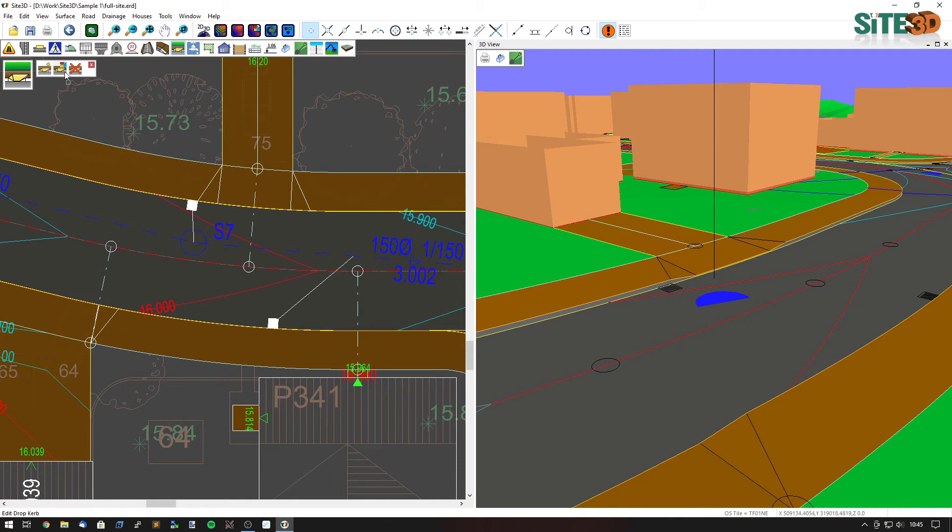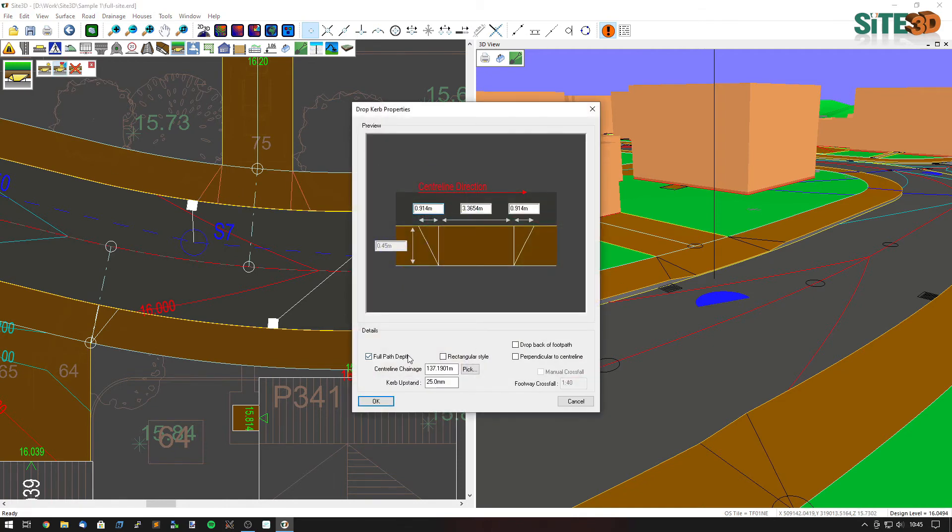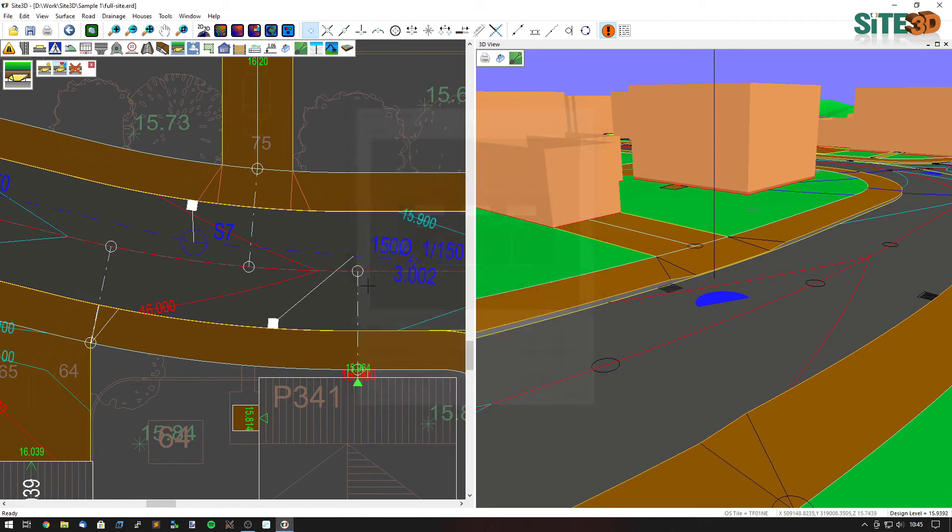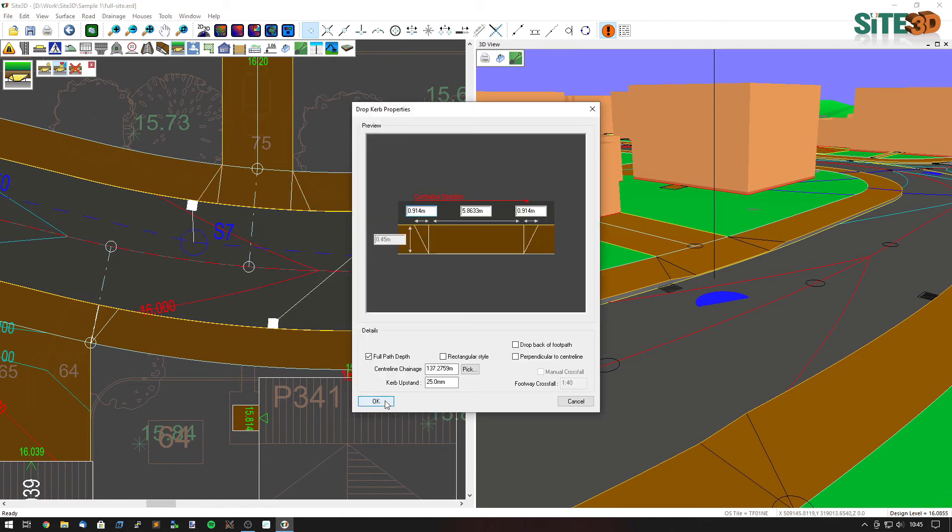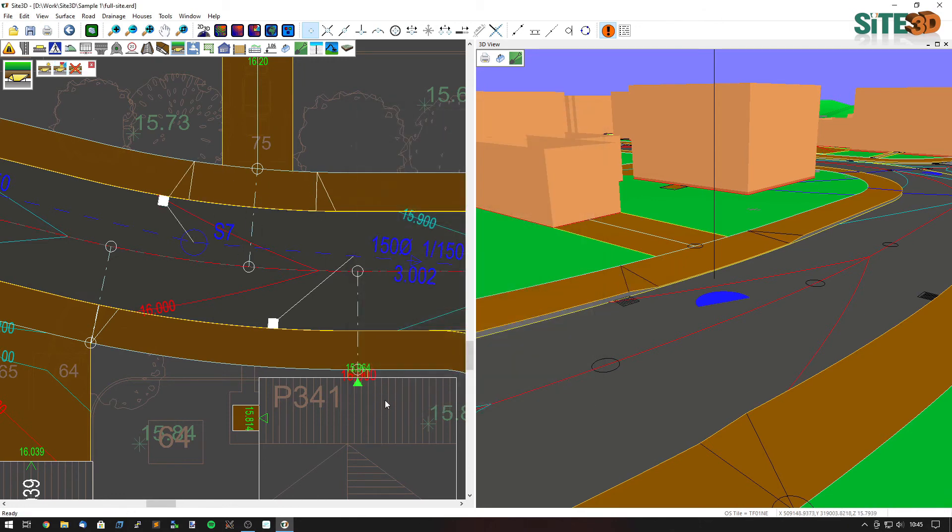And we can see it updates as well. If I go and edit this particular drop curb, I can go in and change the width of it, make it a bit bigger. Click OK and it'll reposition the gully as it needs to.